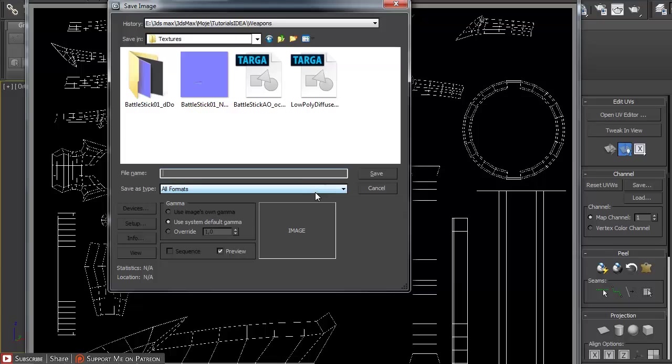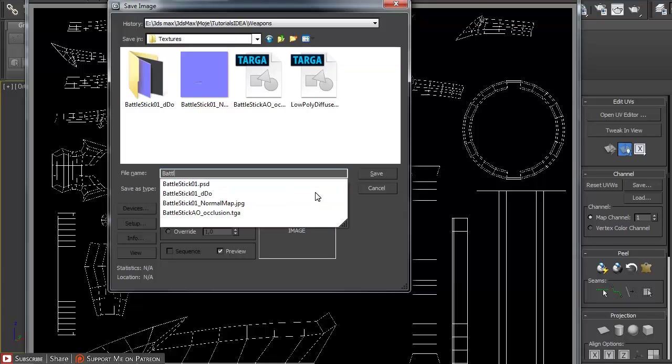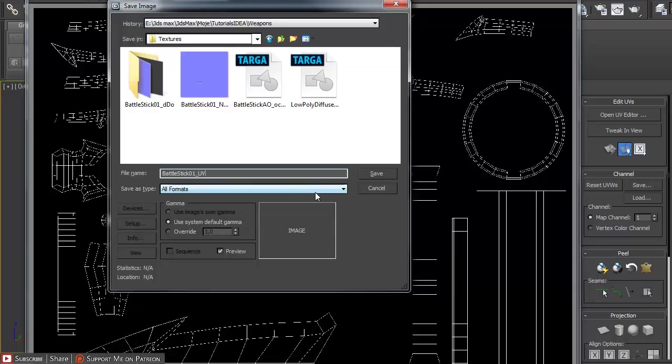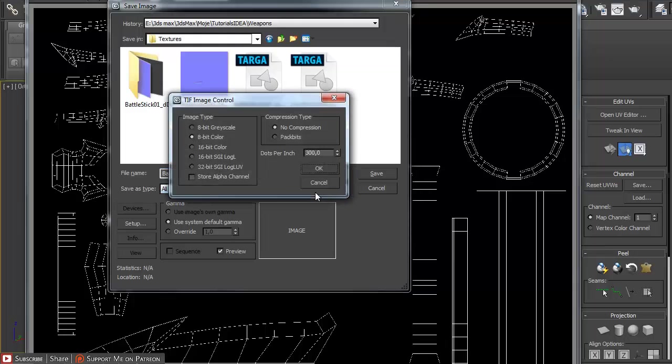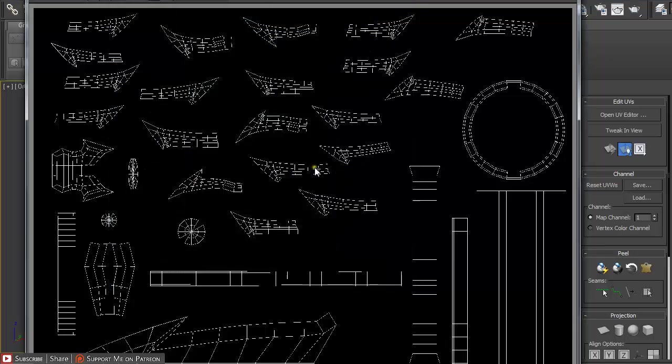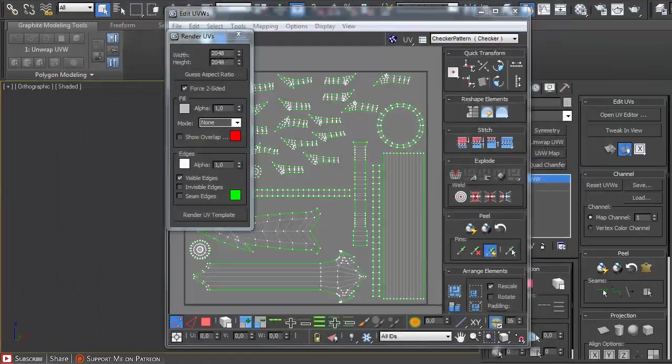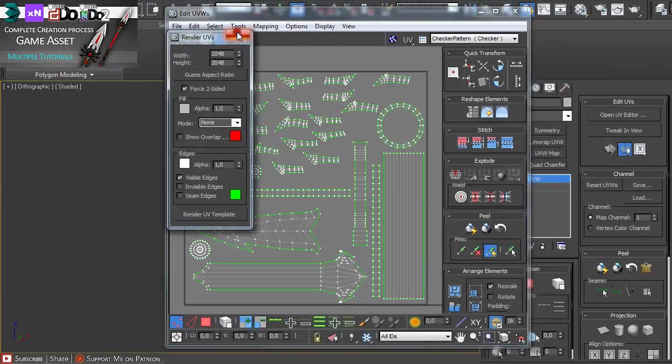Then just save it as a UV map as a TIFF UV map. Just name it battle stick 01 UV map dot TIFF and 8-bit color is going to do okay. And that's pretty much it.